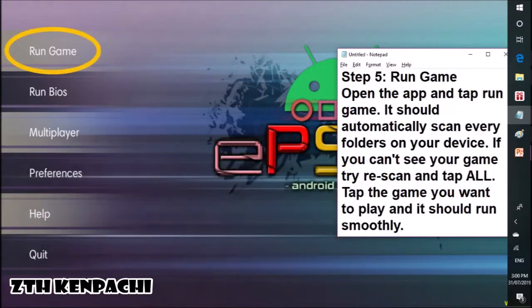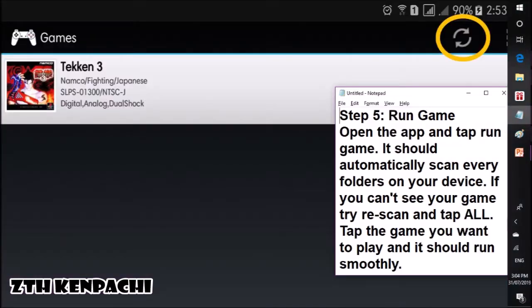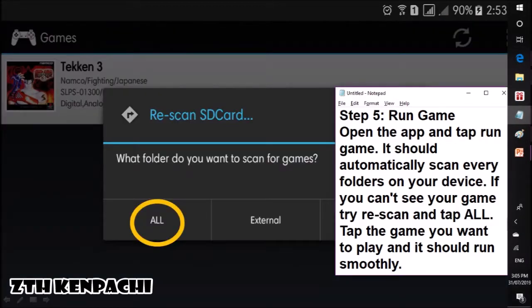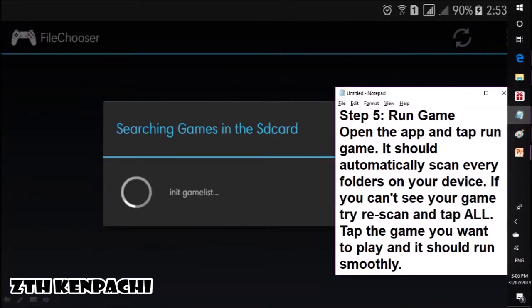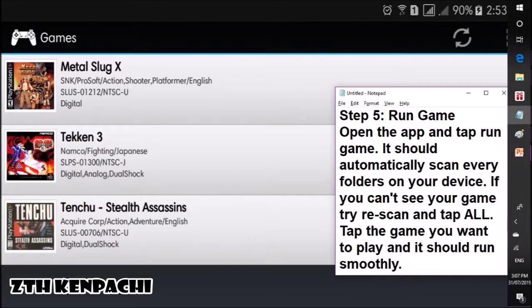Step 5: Run game. Open the app and tap 'Run Game.' It should automatically scan every folder on your device. If you can't see your game, try a re-scan and tap it. Tap the game you want to play and it should run smoothly.